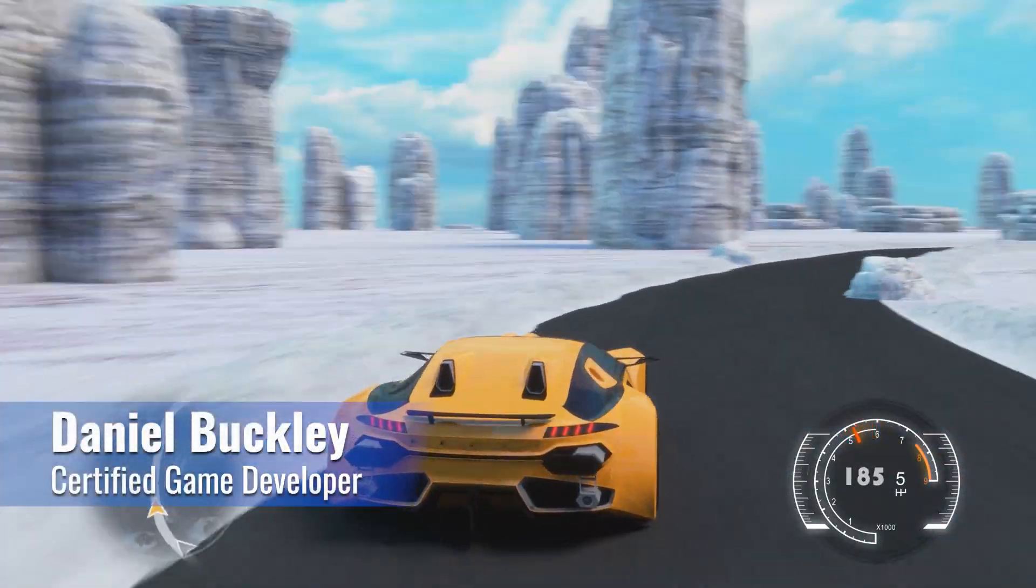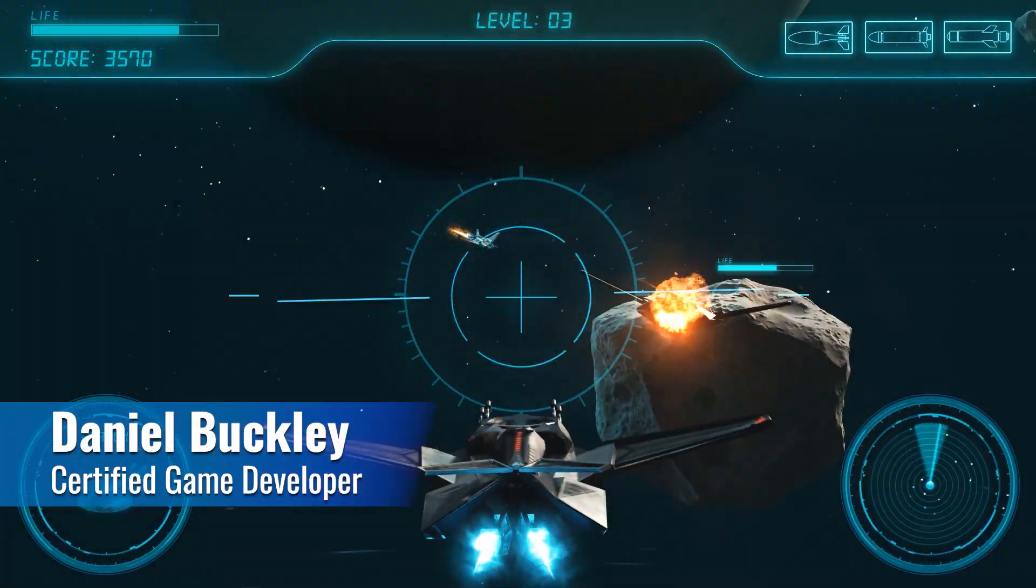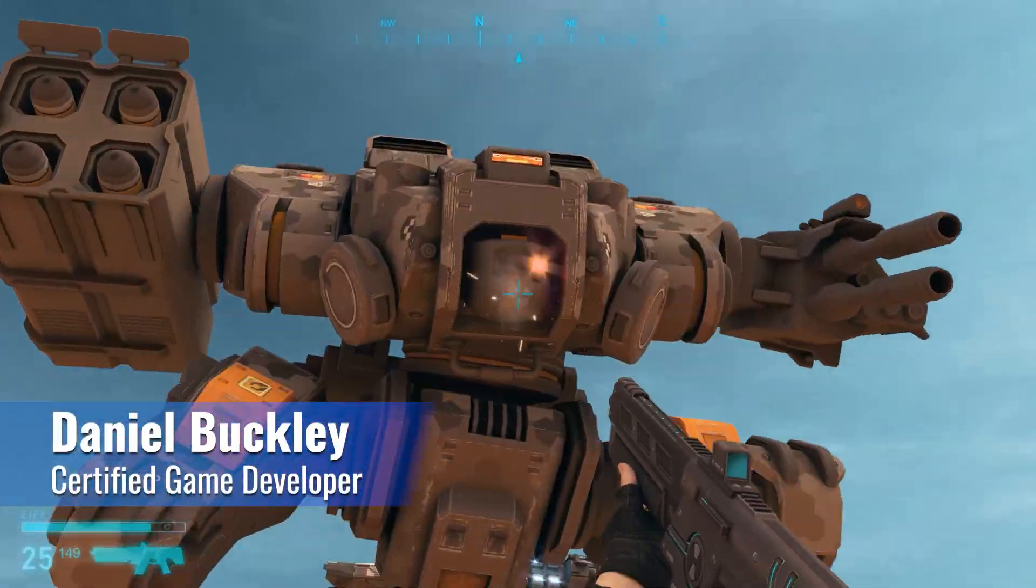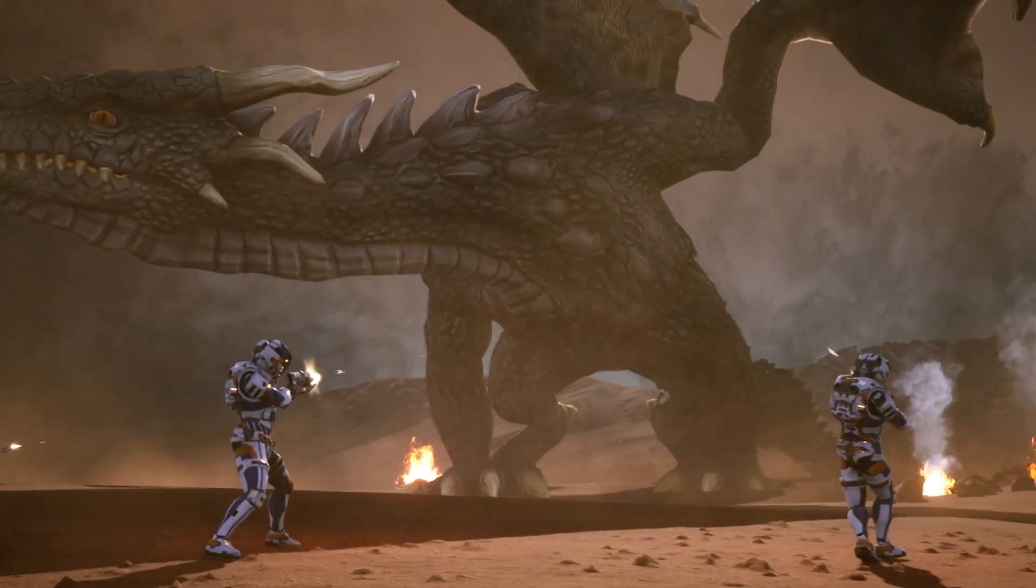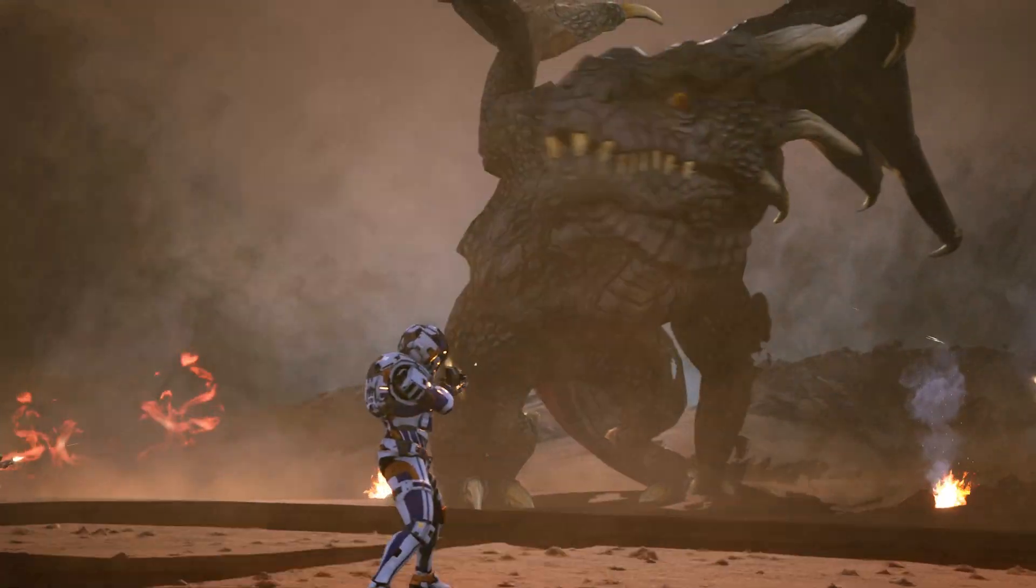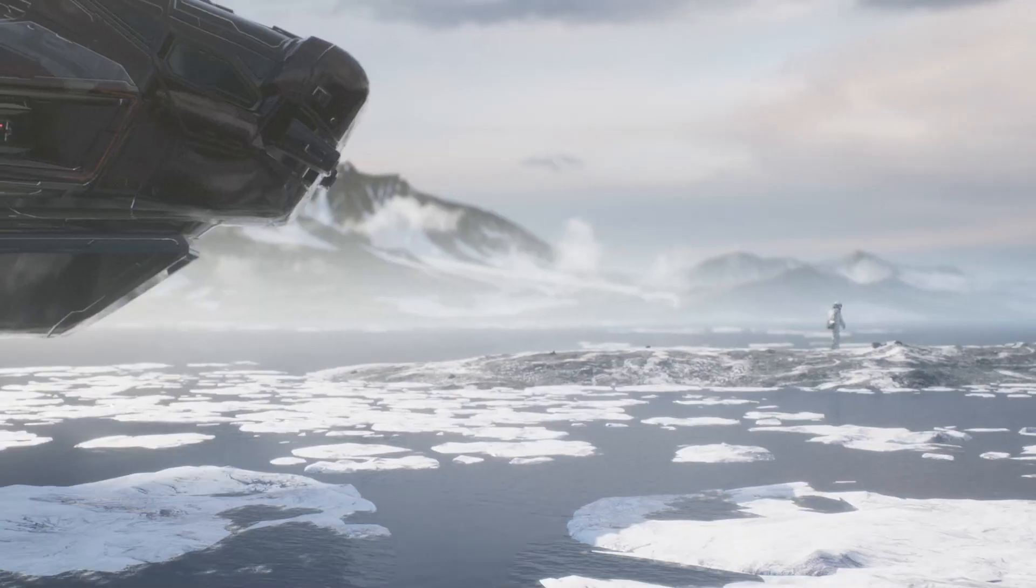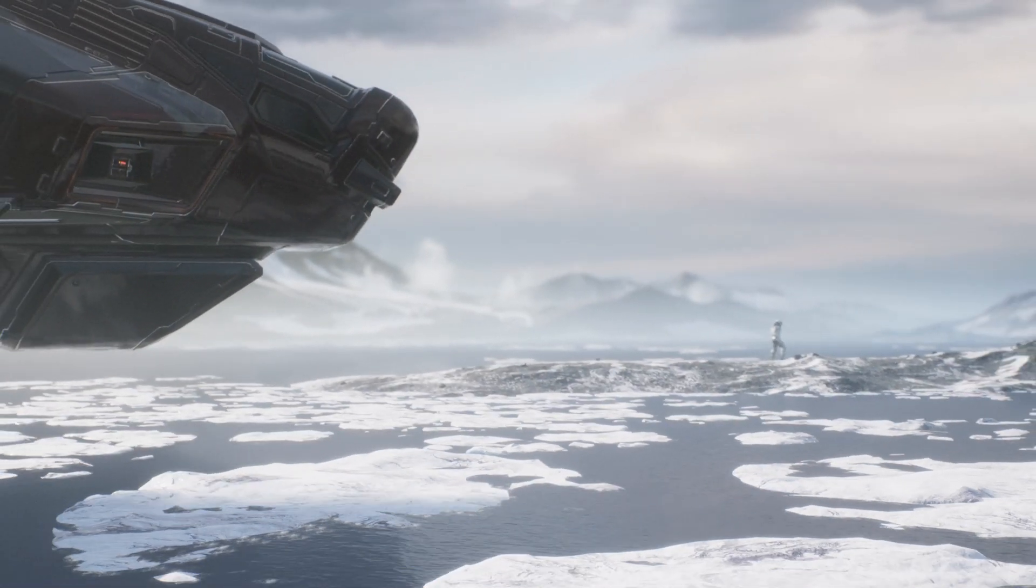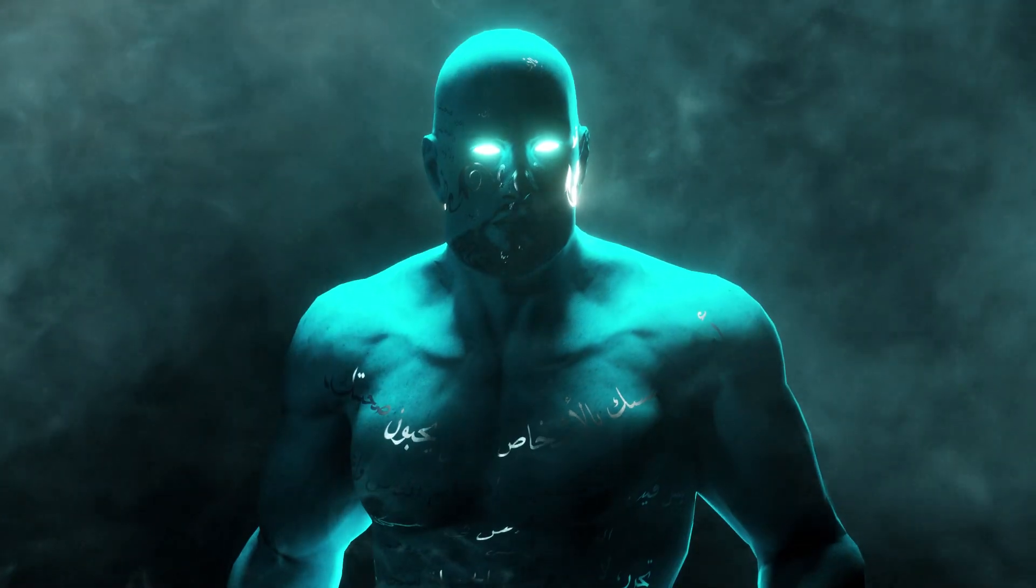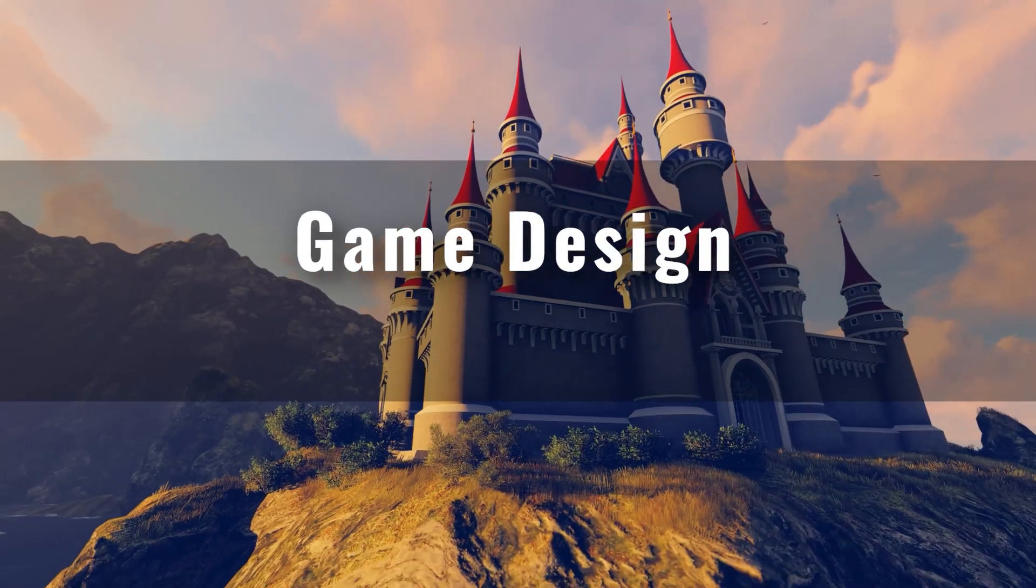Want the secret behind the world's best games? It's a strong understanding of game design. These are the techniques that make games fun and engaging and will increase their likelihood of success.